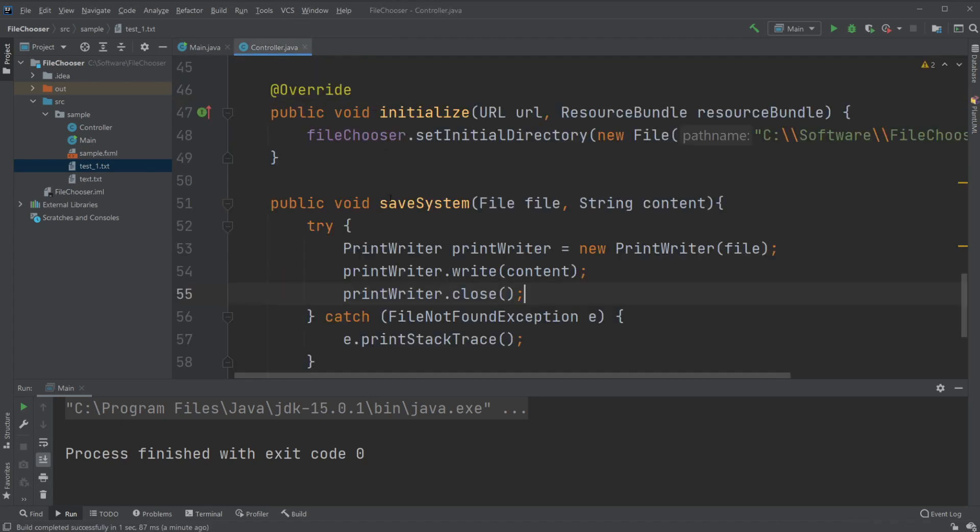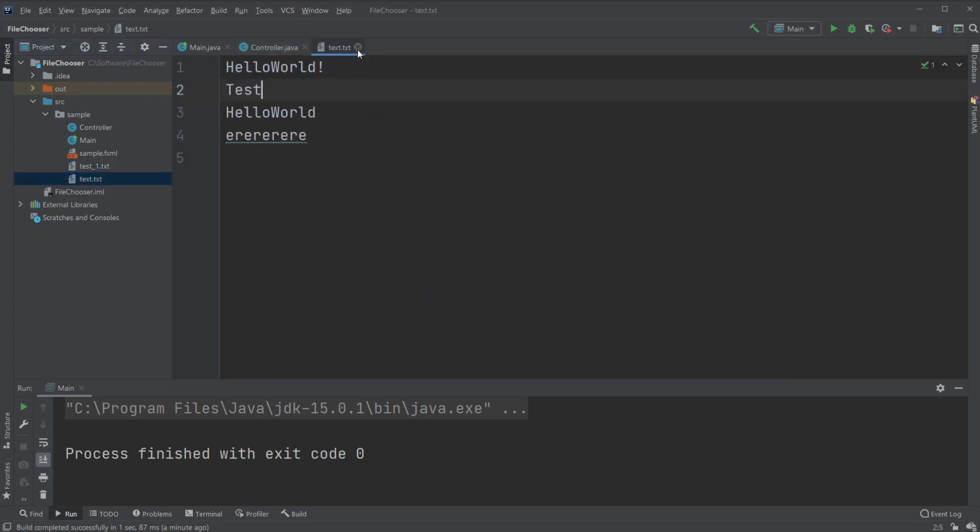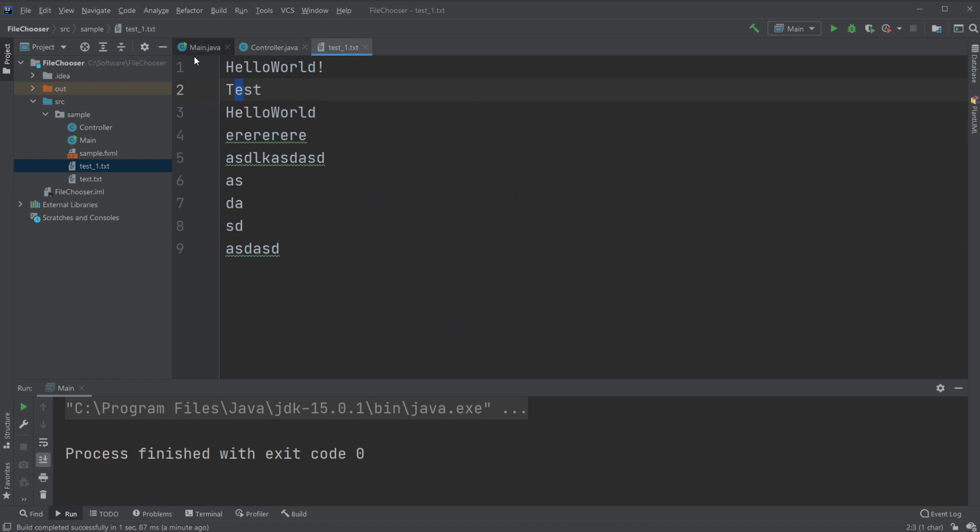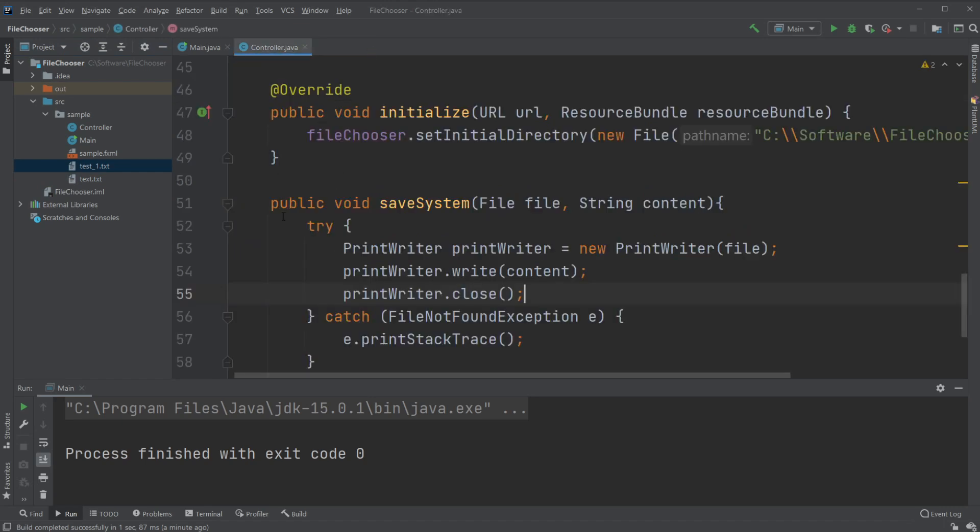So this is a very basic setup that allows us to first like we did in the previous video load from a text document, then we can edit the text and we can then again save it to another text document, or we could overwrite the first text document, but in this case we just create a new one. That's the basics of the file chooser and how to save a document.